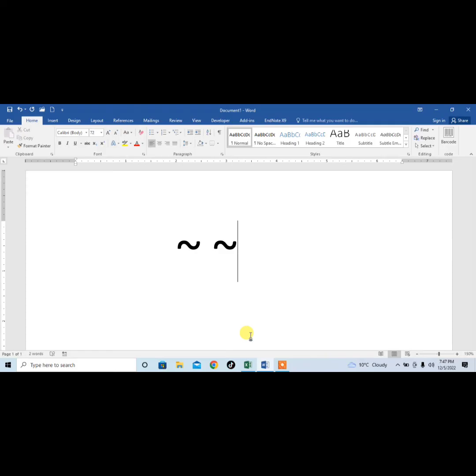So this is how you can write tilde symbol with the help of your keyboard. If this video helps you in any way, please subscribe my channel and hit the like button. Thanks for watching.